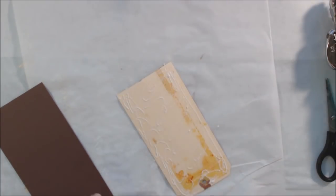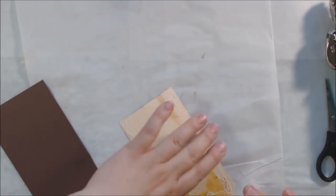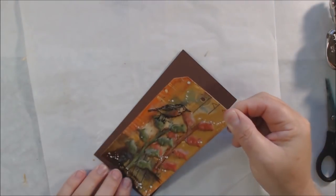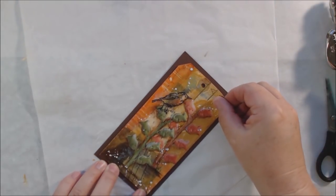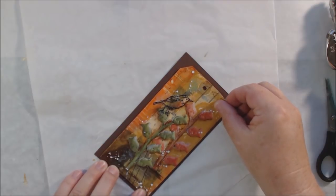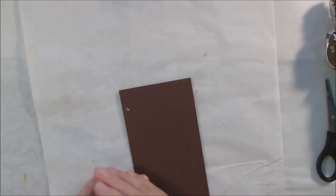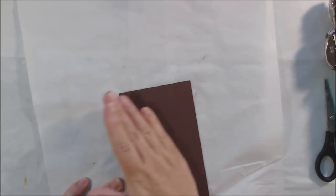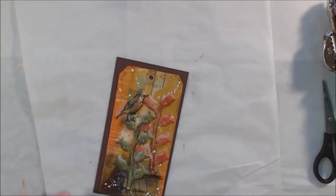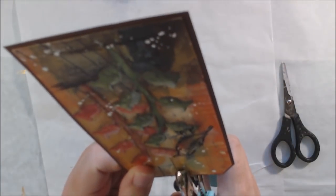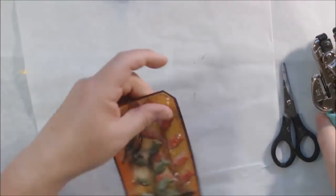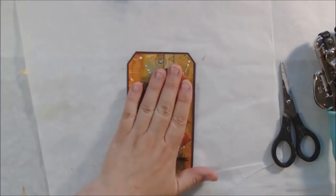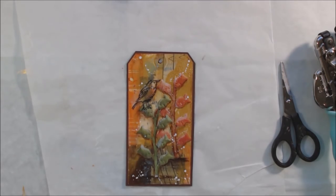This is Eileen's tacky glue - always a favorite. It's probably been around for 50 years. If you want to get something good and stuck, that's a good way to do it. It gives you a little open time to move and adjust. I'm making sure my hole is still punched using my crocodile punch.